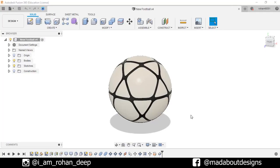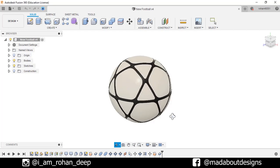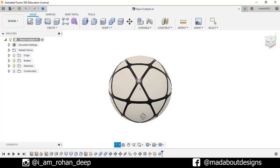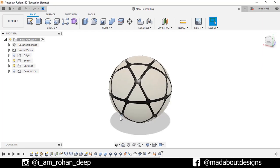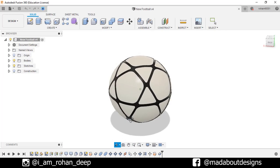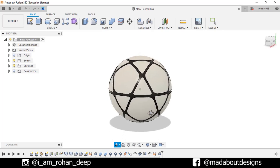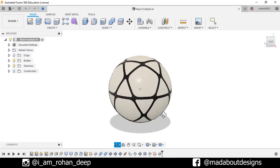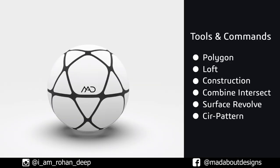Hey guys, welcome back to Made About Designs. In today's tutorial, I am going to be showing you how to design this football using Autodesk Fusion 360. If you have any suggestions and recommendations, please let me know in the comment section. Here are the tools and commands we are going to use in this video, so without wasting time, let's get into it.